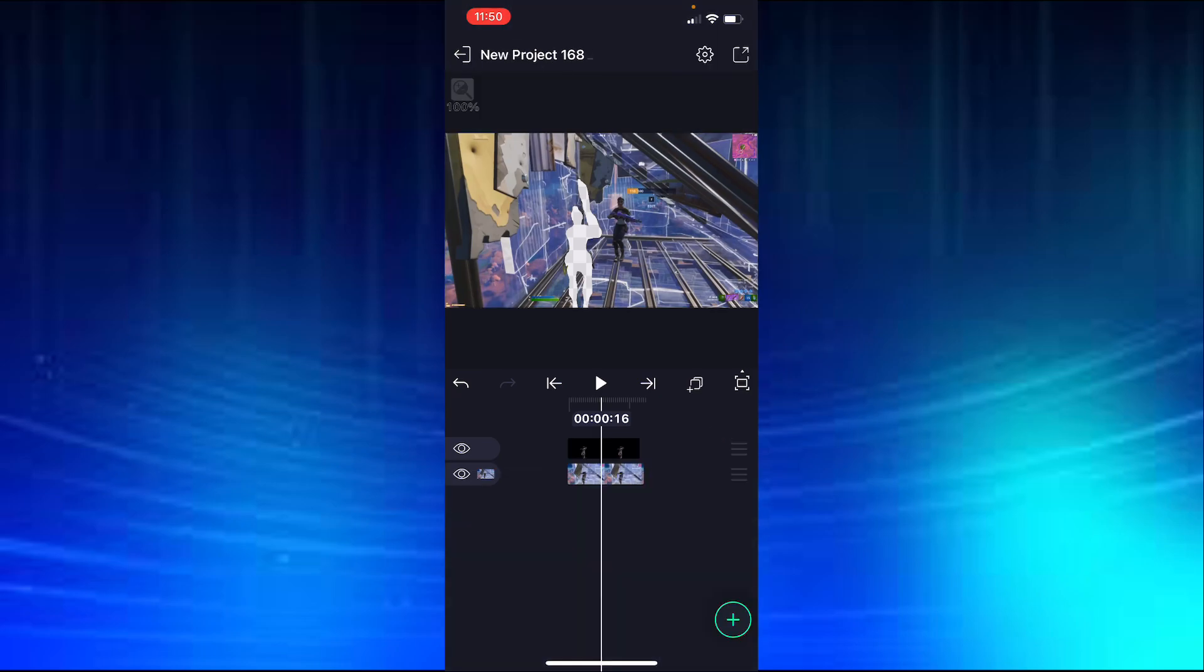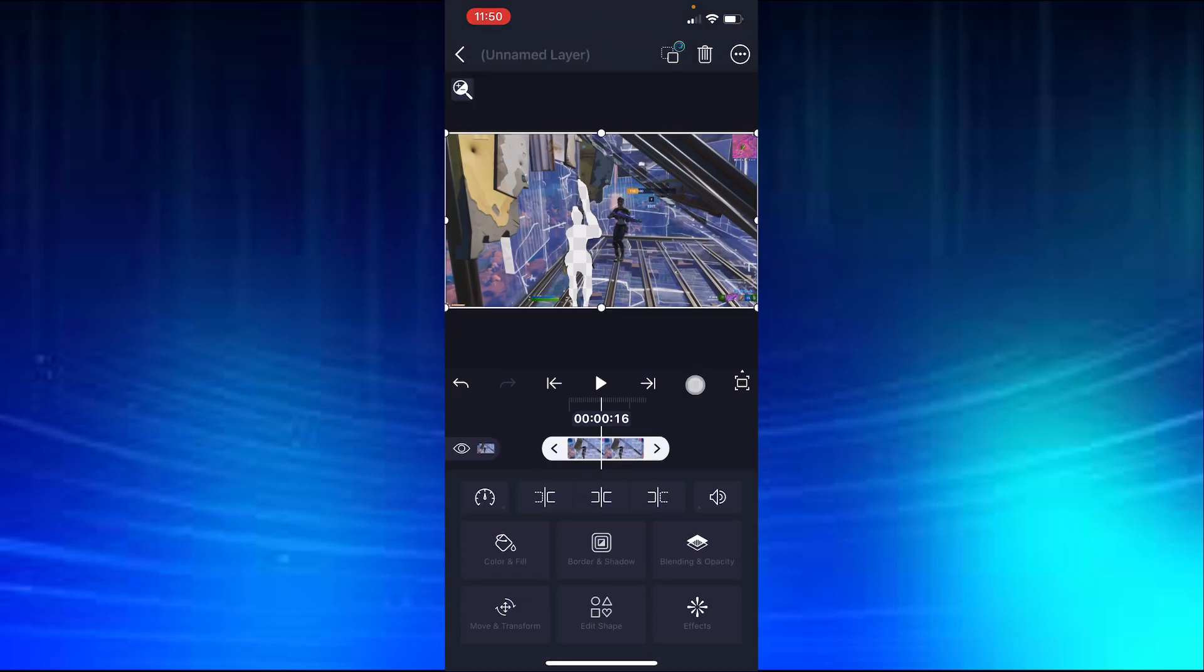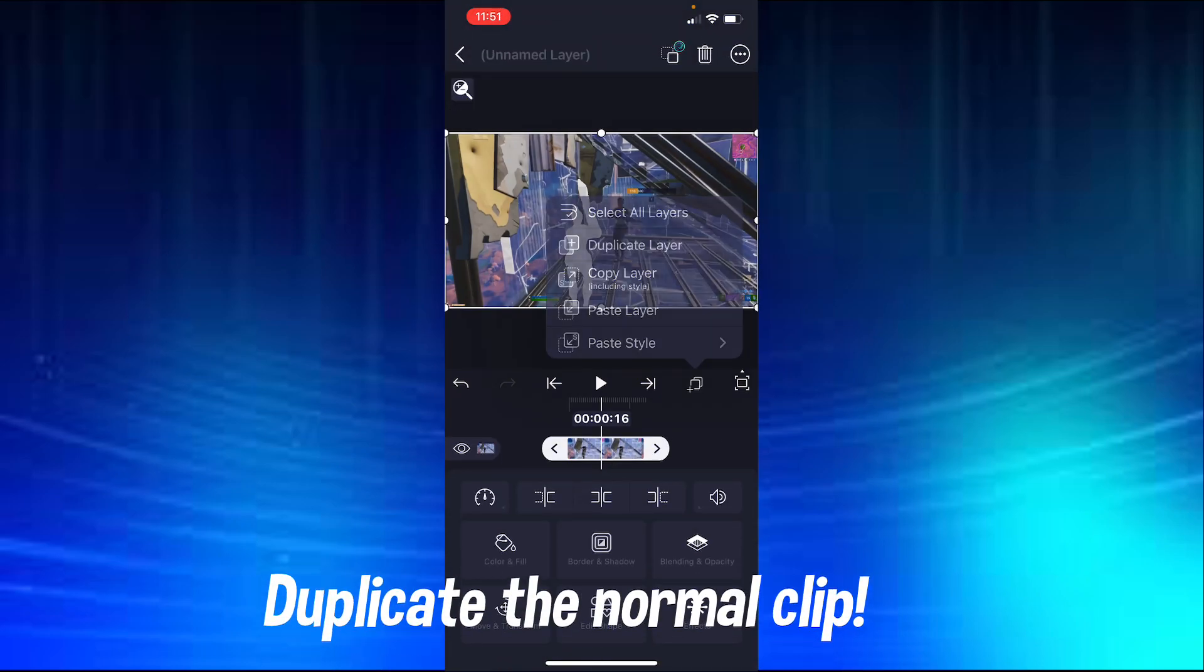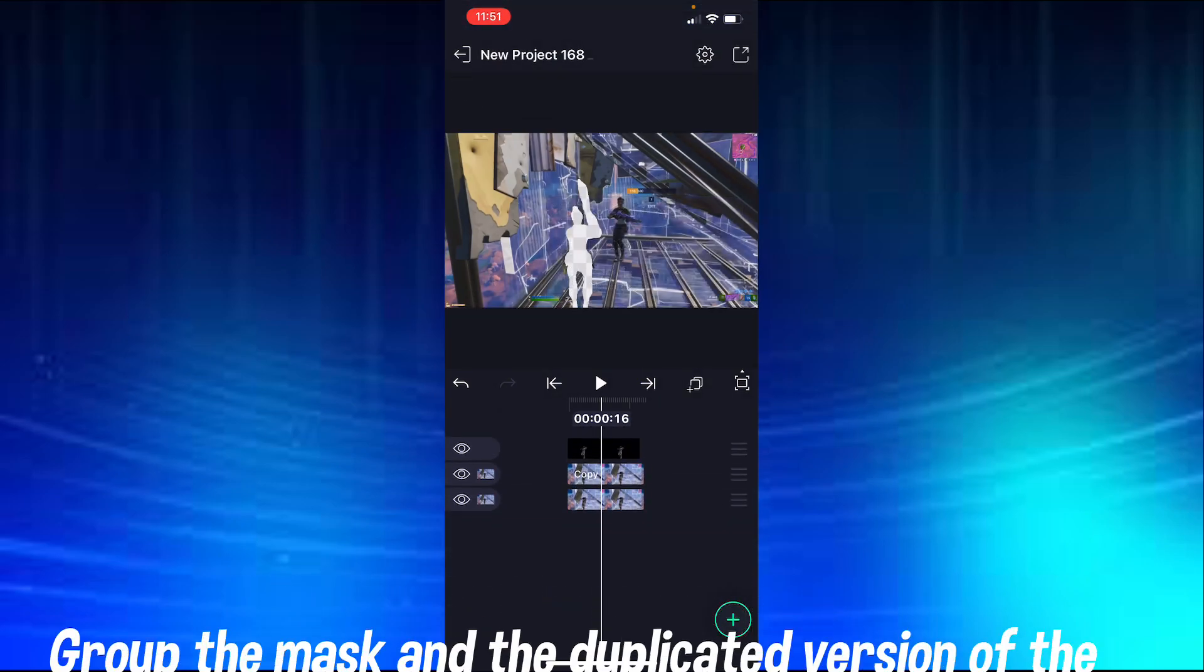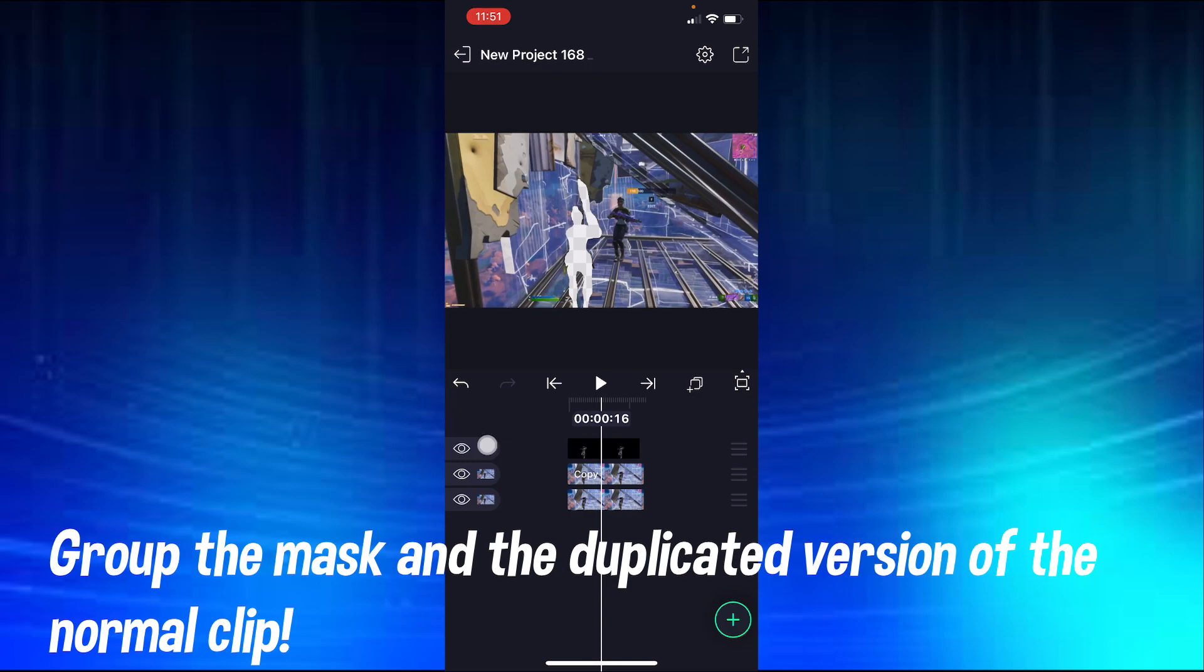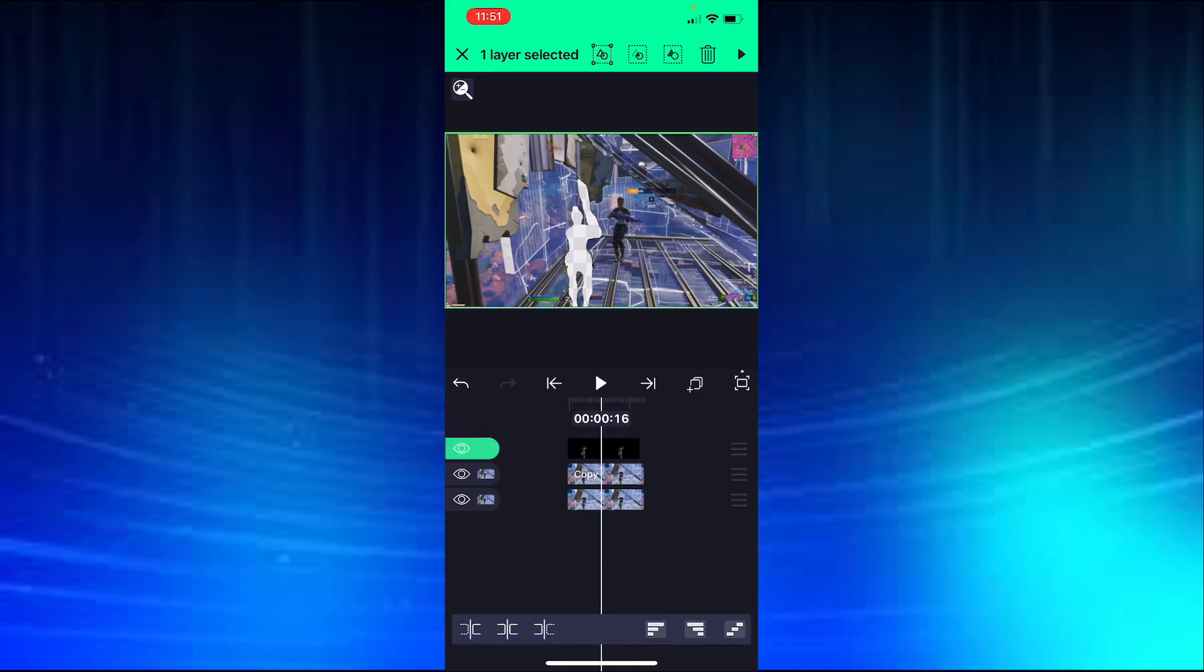The next thing you're going to do is you're going to duplicate the normal clip, and then you're going to group the mask and the second layer of the entire thing.